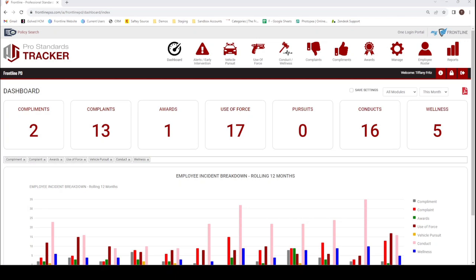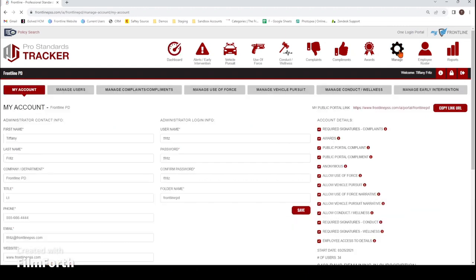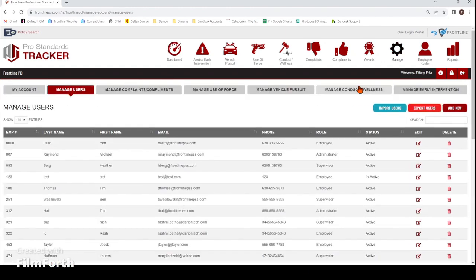Welcome to Frontline. In this video, I'm going to show you how to add in your users and customize what your users have access to in the Pro Standards Tracker. Underneath Manage, Manage Users, you would just add a new user in.